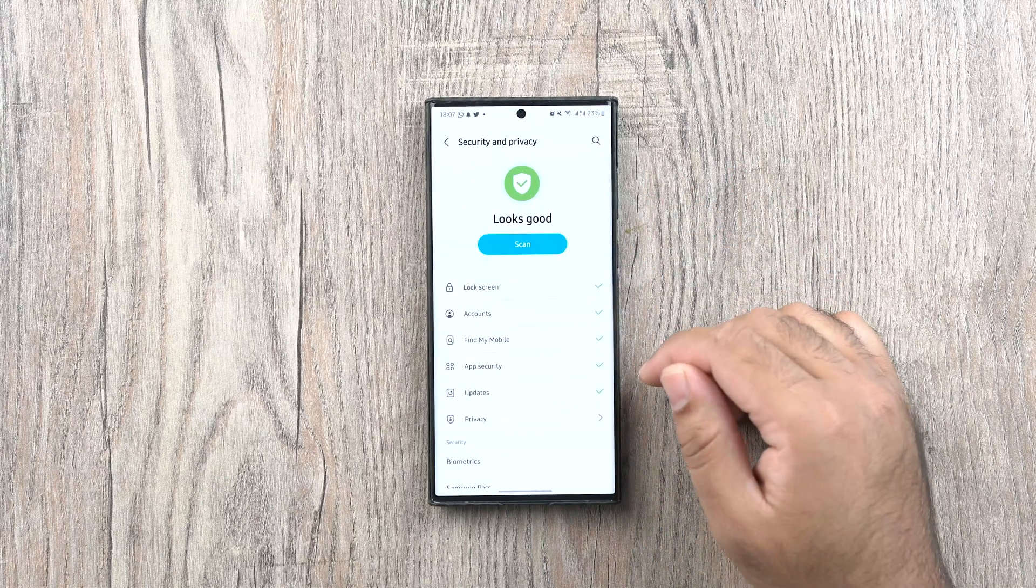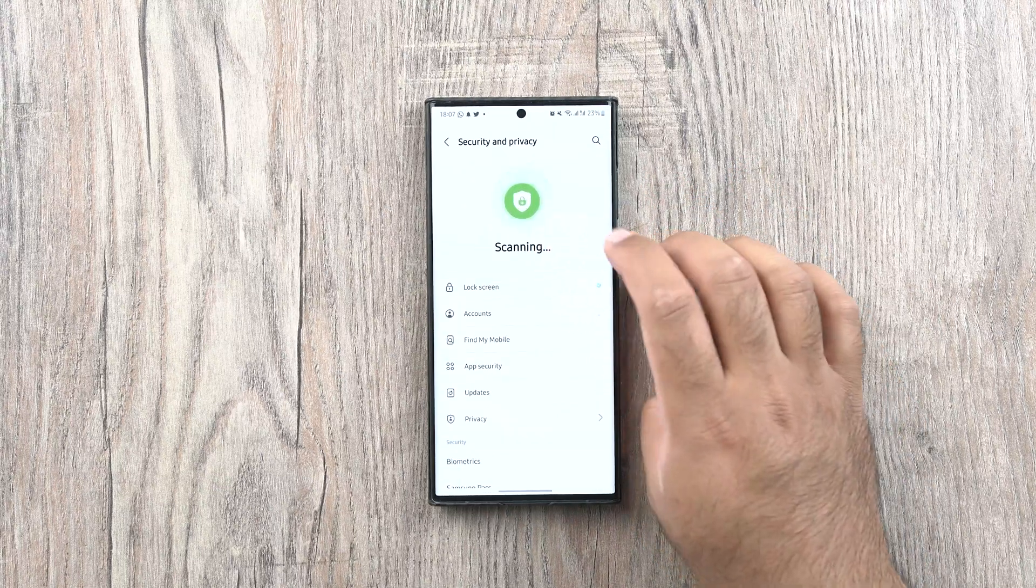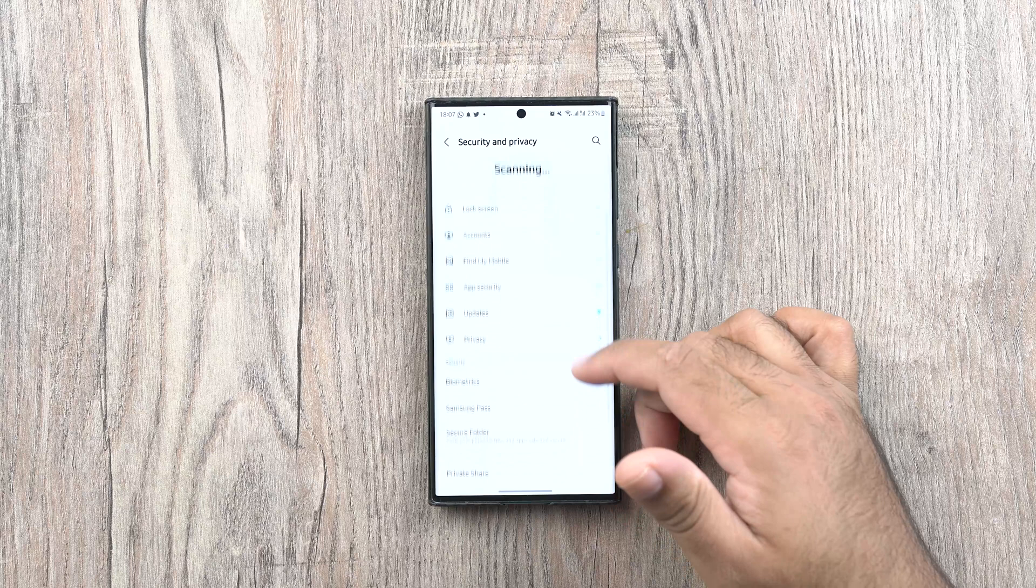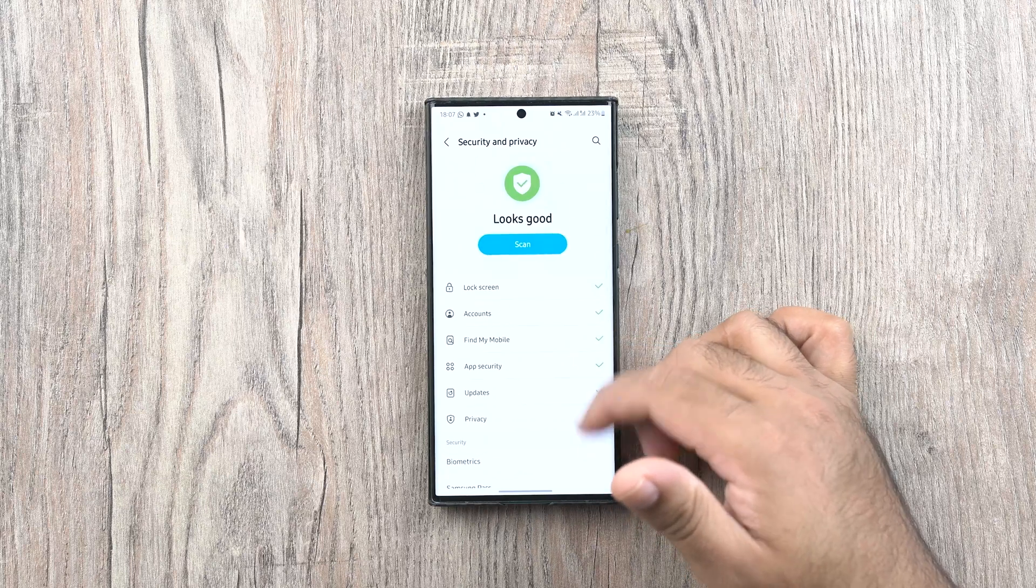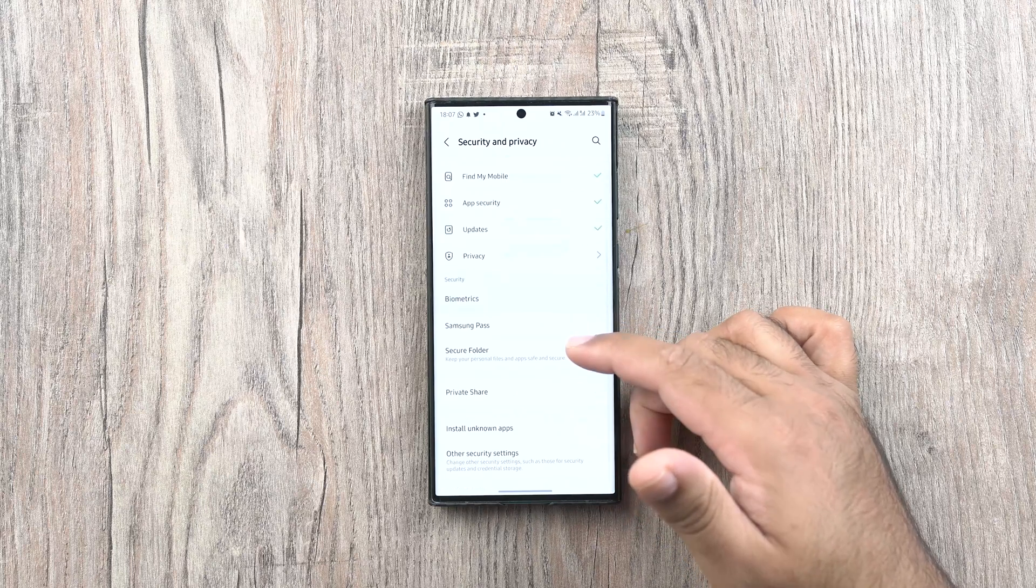Samsung have merged the biometrics and permissions manager. This panel now looks improved and more organized. You can scan your phone on the go.